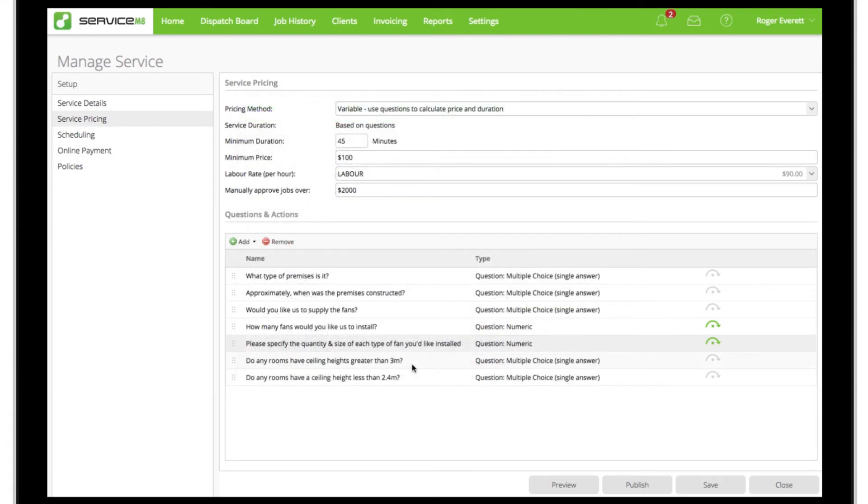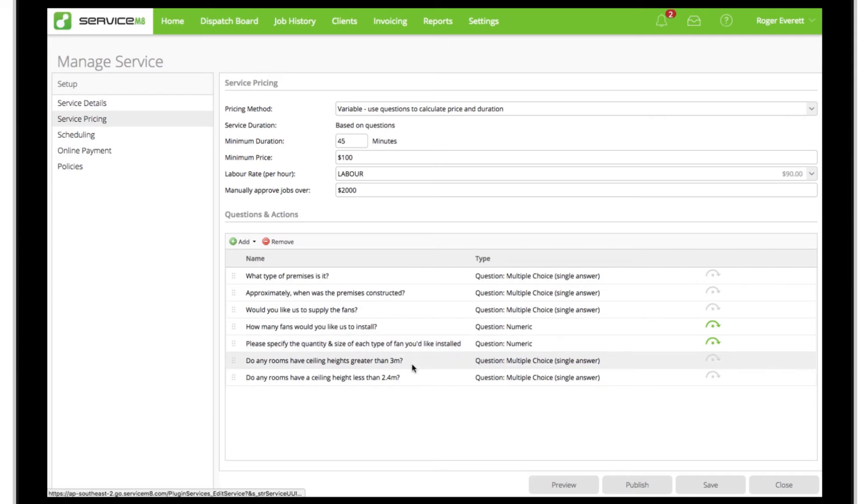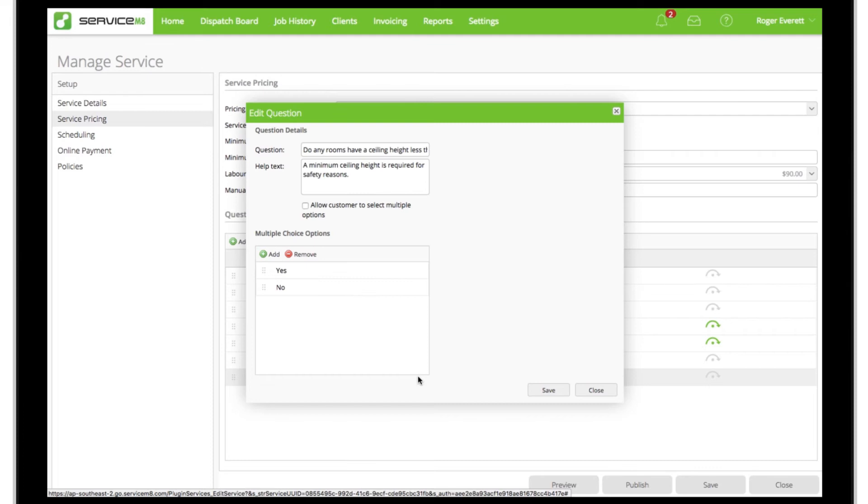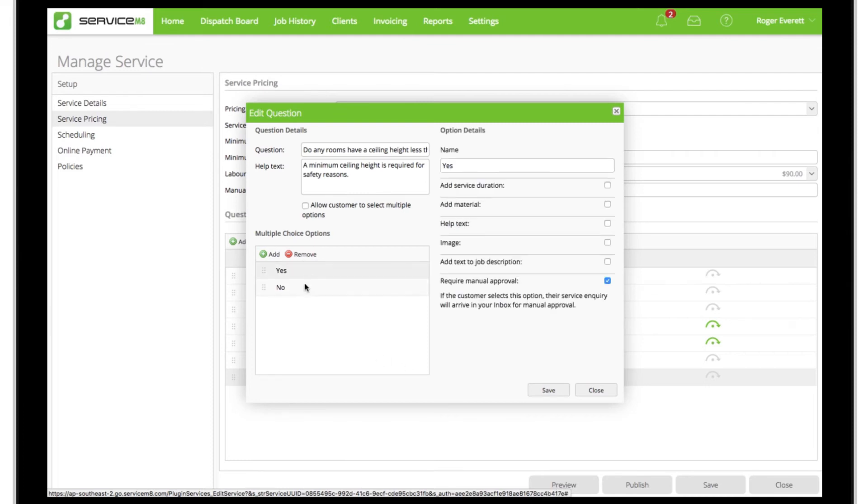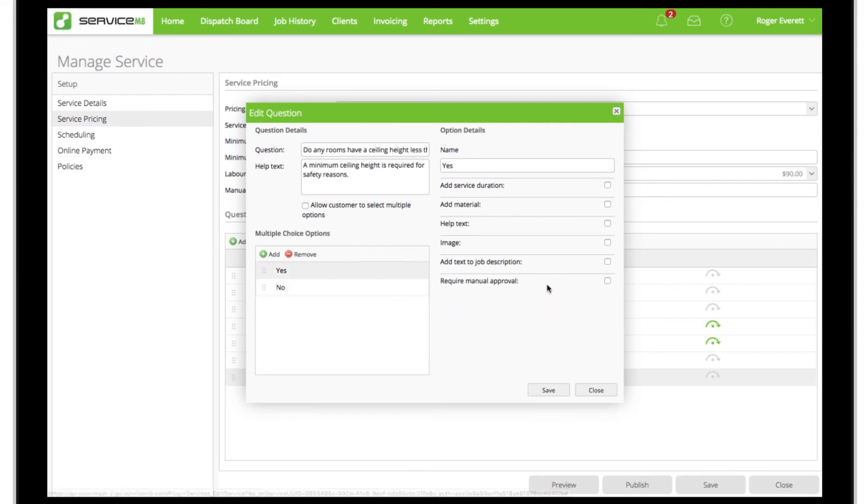Lastly, we'll round out the scoping of the job to ensure there are no showstoppers. In this case, we'd need to have a closer look at the premises if any ceilings are below or above a certain height, so we're asking these questions and setting some rules about requiring manual approval. If an online customer answers yes to either of these questions, they'll be prevented from making a booking and prompted to submit an inquiry instead.